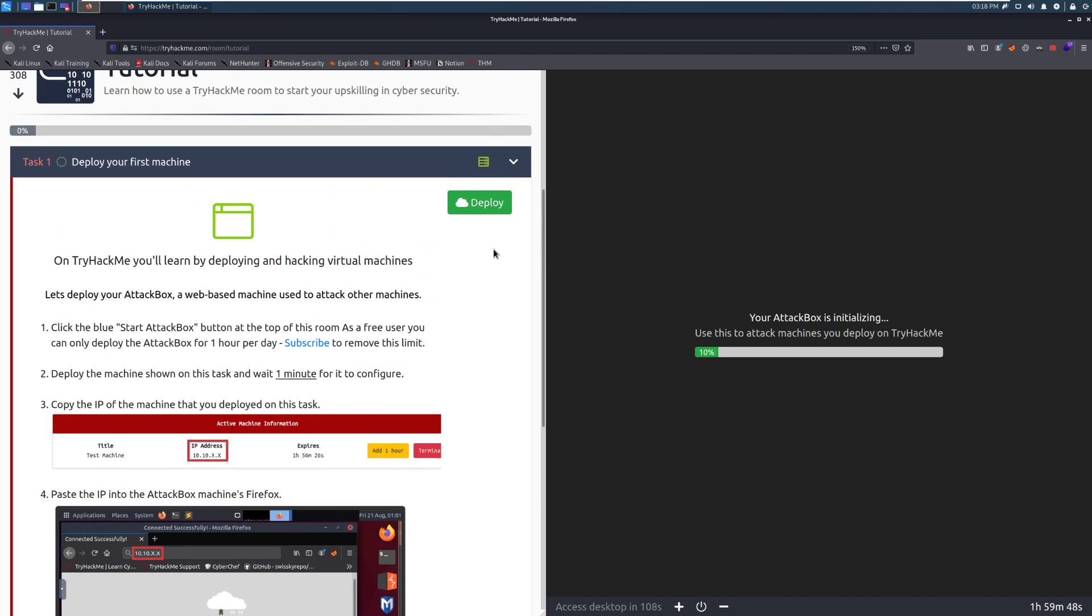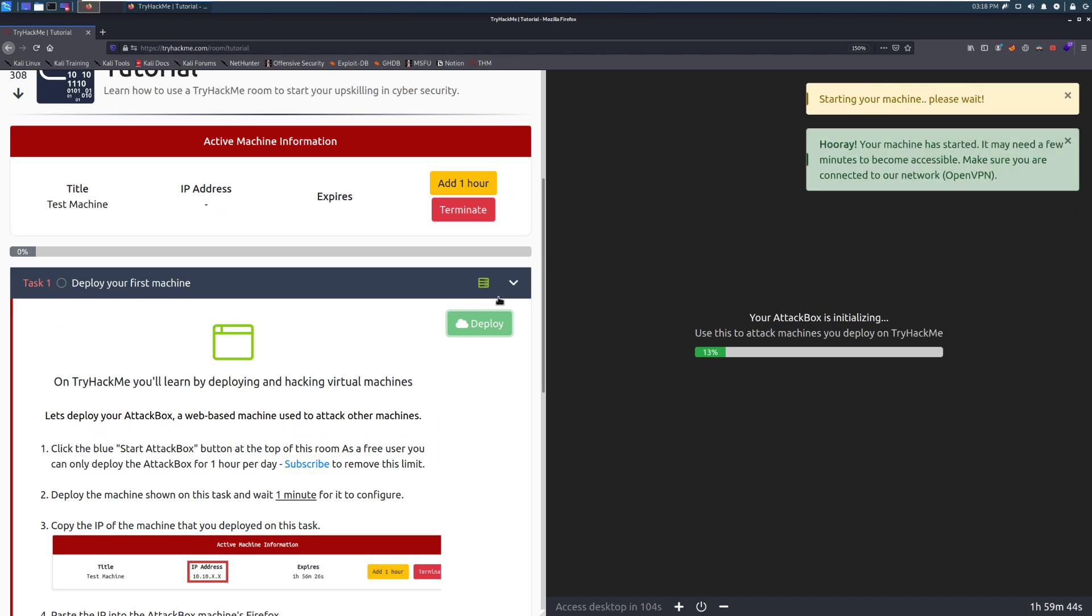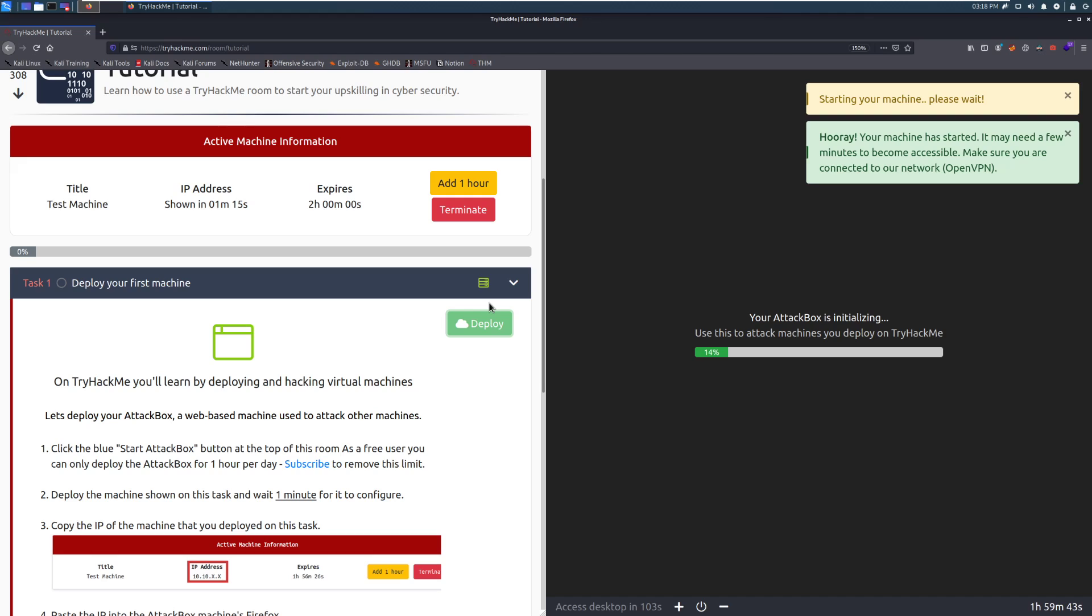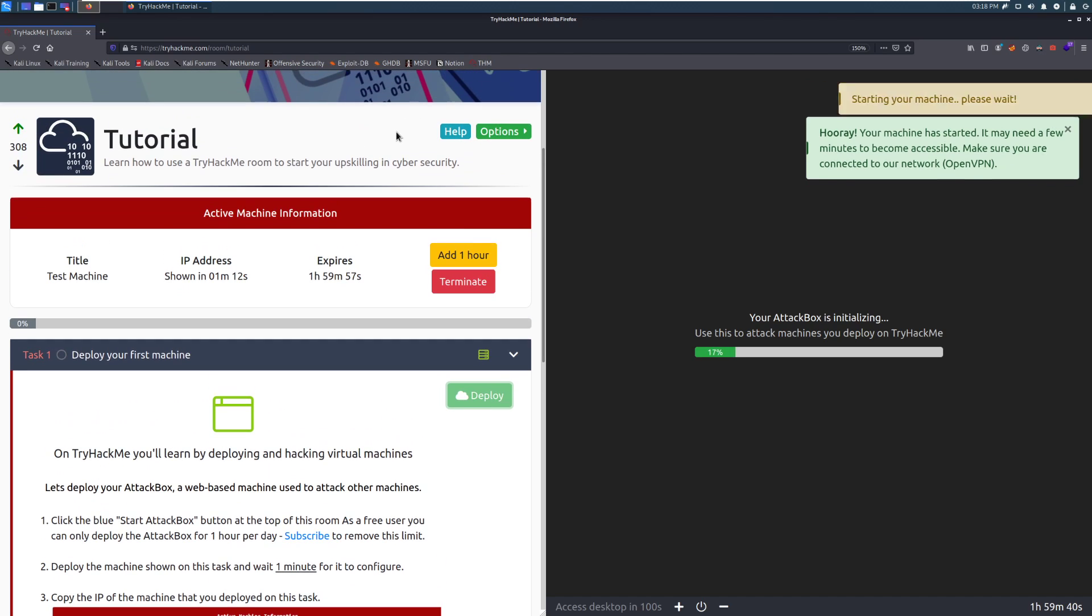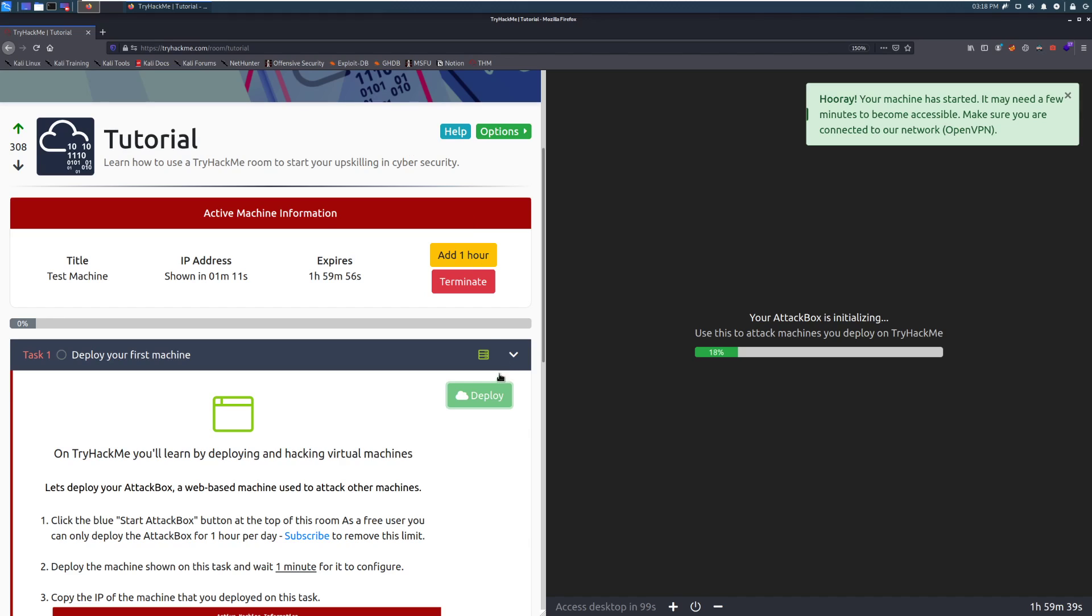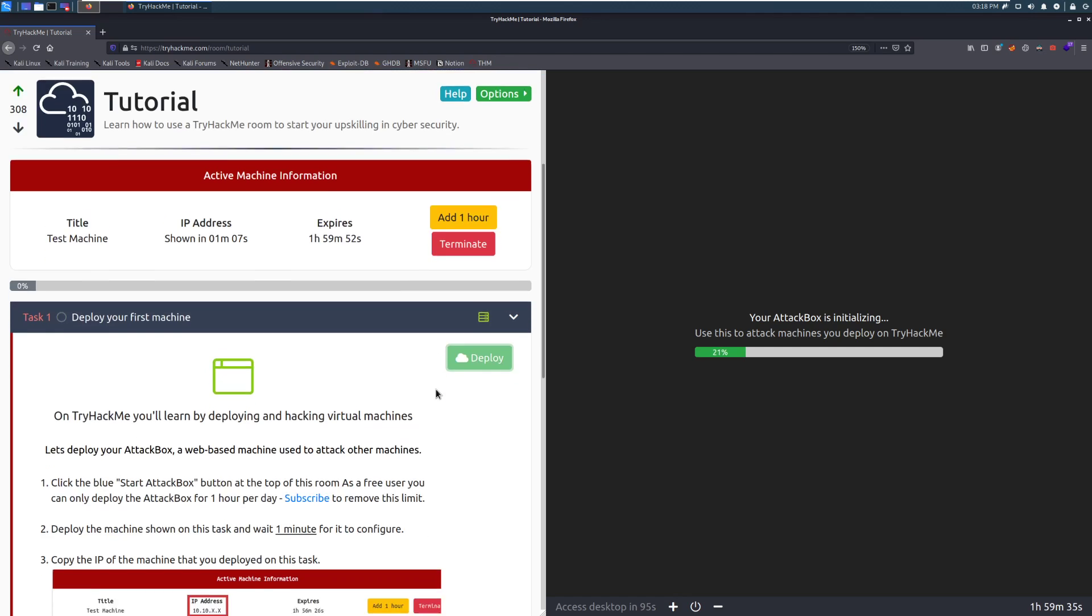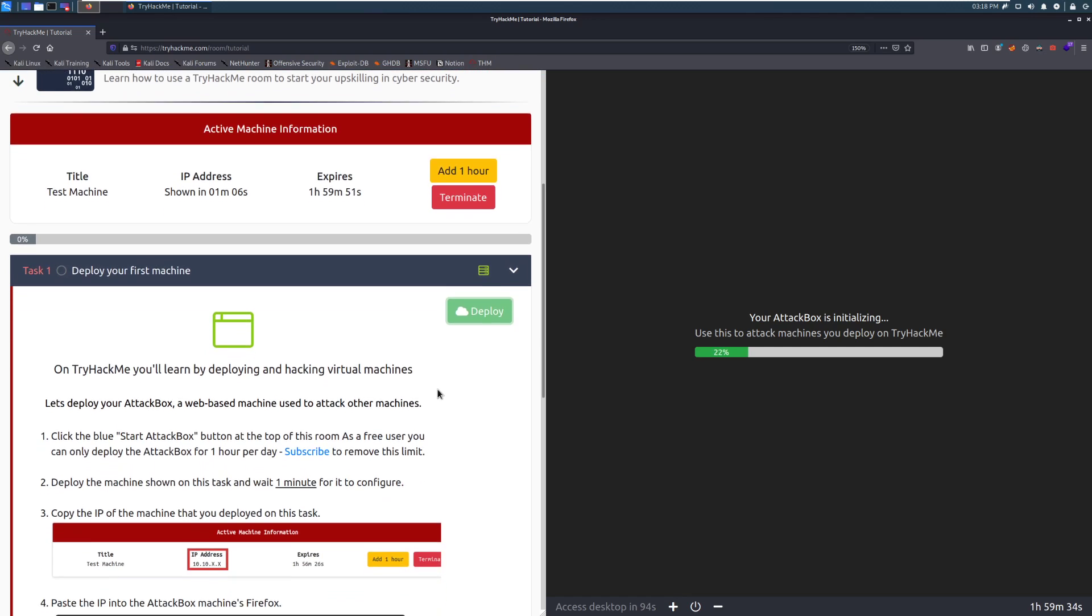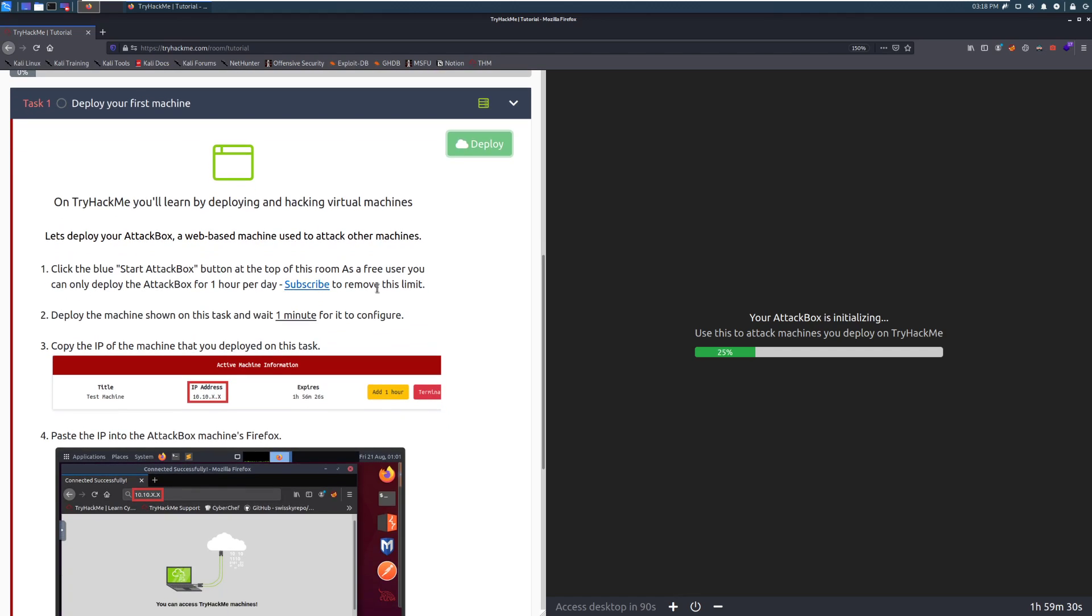Additionally, we're going to go ahead and click this green deploy button here. That is going to start the machine that we will be attacking. So again, we're going to click the blue button that will be up here on your screen and then the green deploy button here. These will take about two minutes to start up. So while that's going, I'm going to go ahead and continue through this and I'll walk through that one more time. So click that blue box.